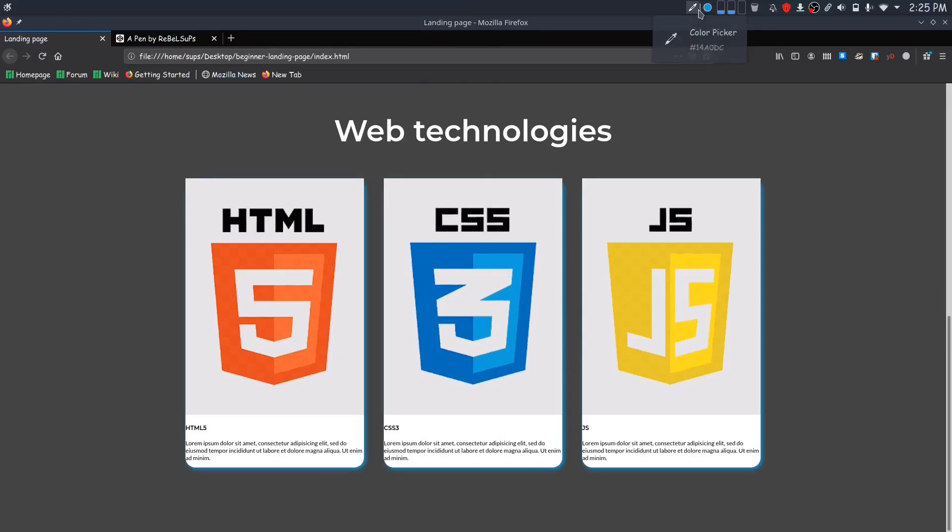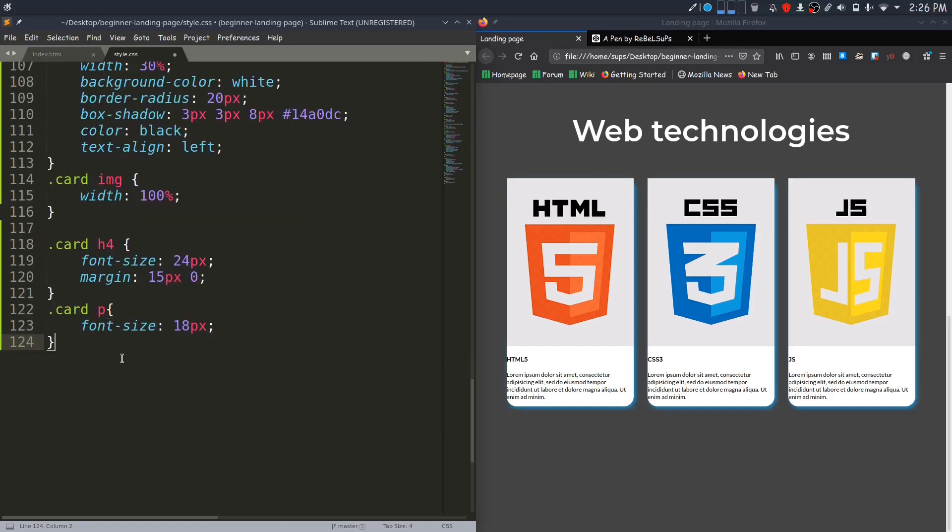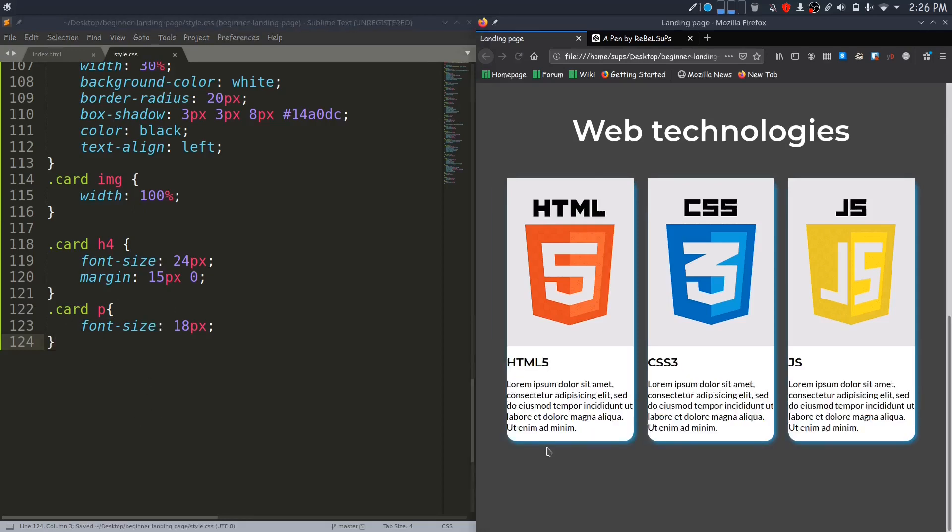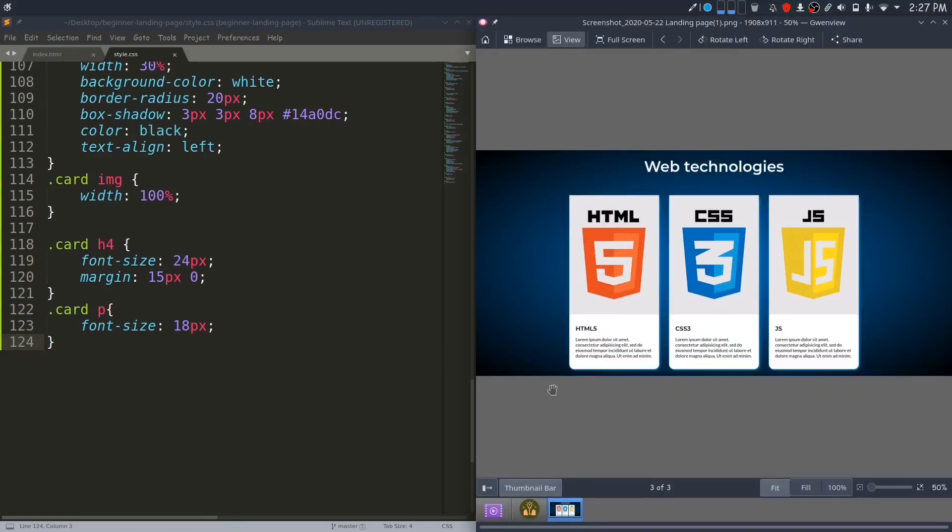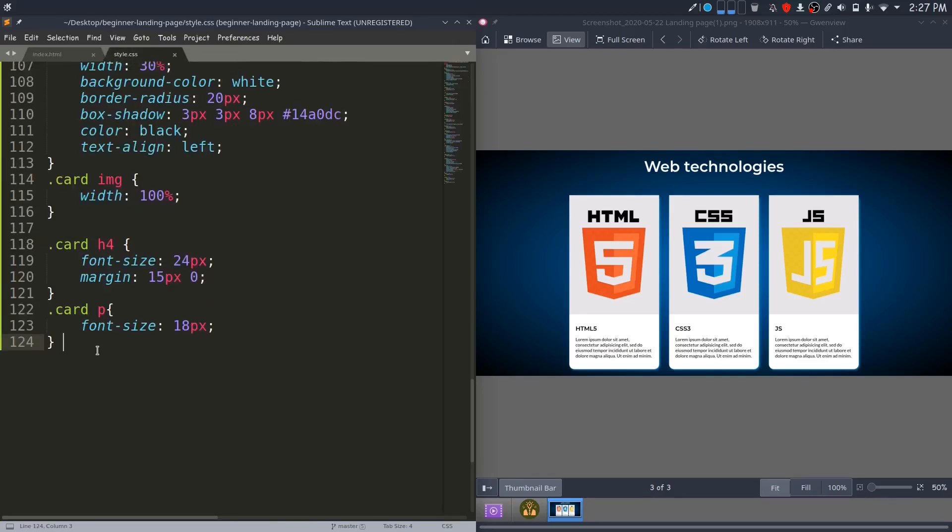Now I will fix these headings and paragraphs. I have added these basic styles so that the heading and paragraph will look better. You can see that we have some space around this heading and paragraph in our design, so now I will select this div which wraps our heading and paragraph and provide some padding to it. Finally, it's now time to change the background for this web-tech class.